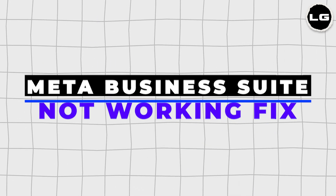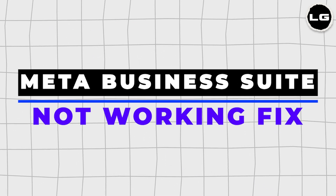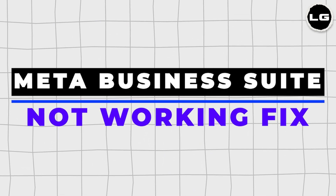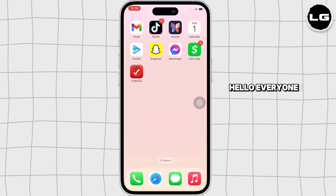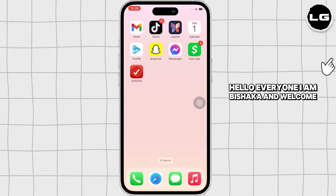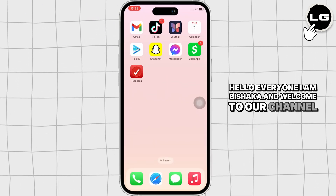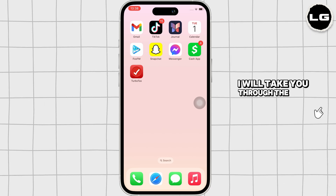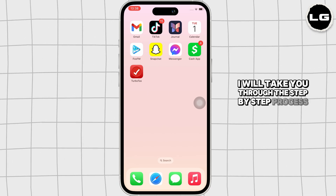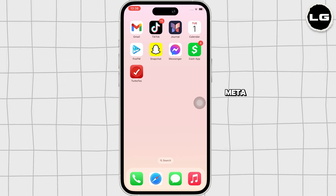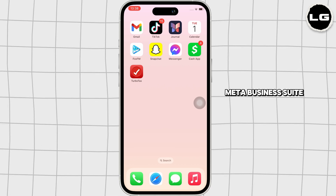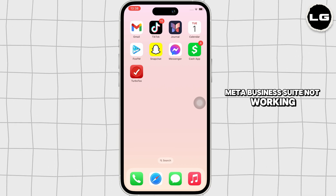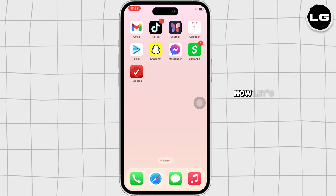How to fix Meta Business Suite not working. Hello everyone, I am Bishaka and welcome to our channel. I will take you through the step-by-step process on how to fix Meta Business Suite not working. Now let's get right into the tutorial.